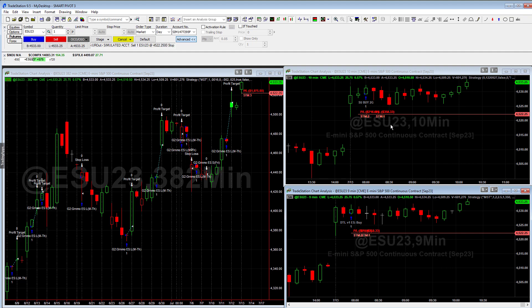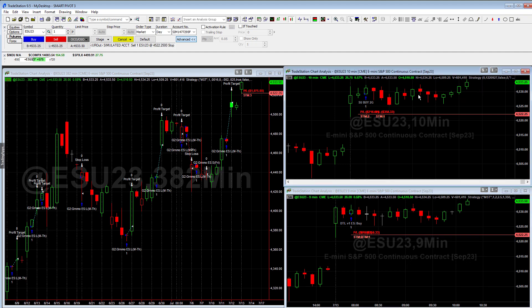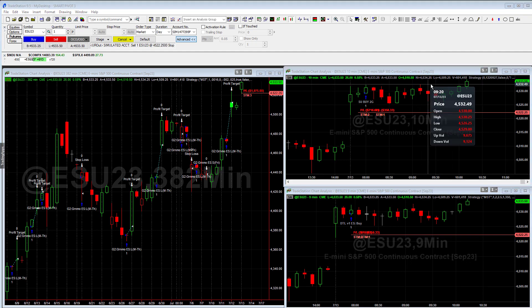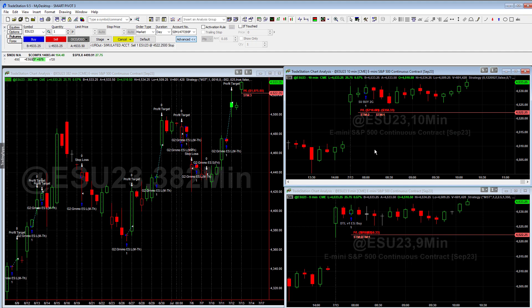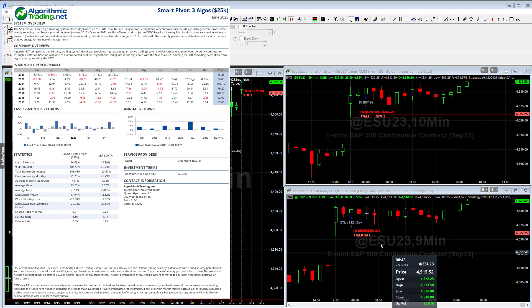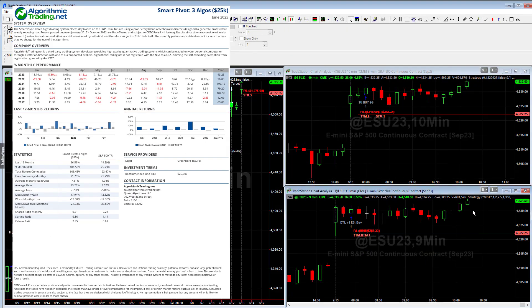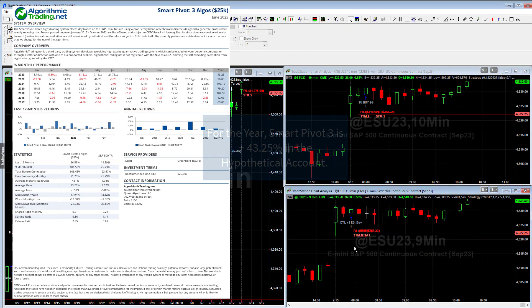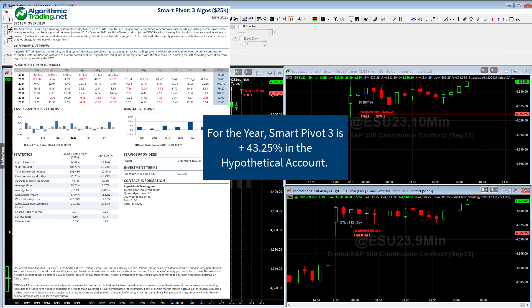Looking at the Smart Pivot still. As the day has gone on, the S&P just really traded sideways, but it recently started breaking out of this trade, so it's up a little bit. The Smart Pivot is in both of these trades — it's in the Emerald and also the Daytrade V1. These three algos make up the Smart Pivot trading system.